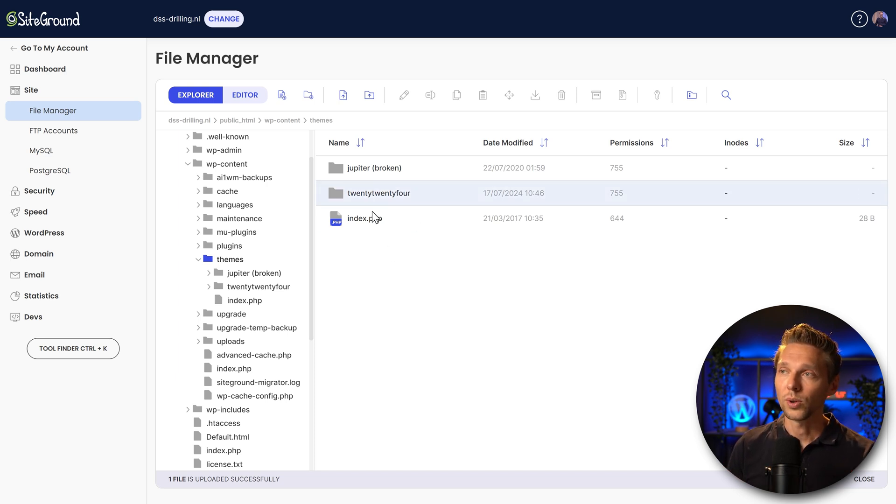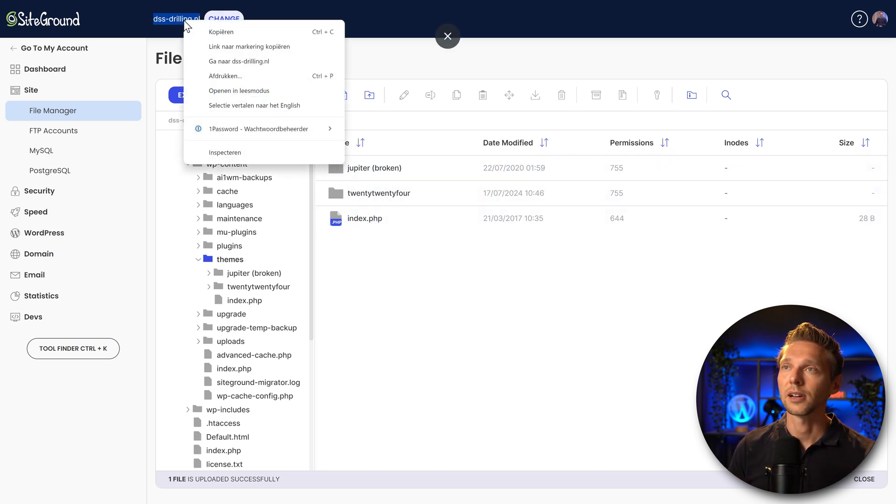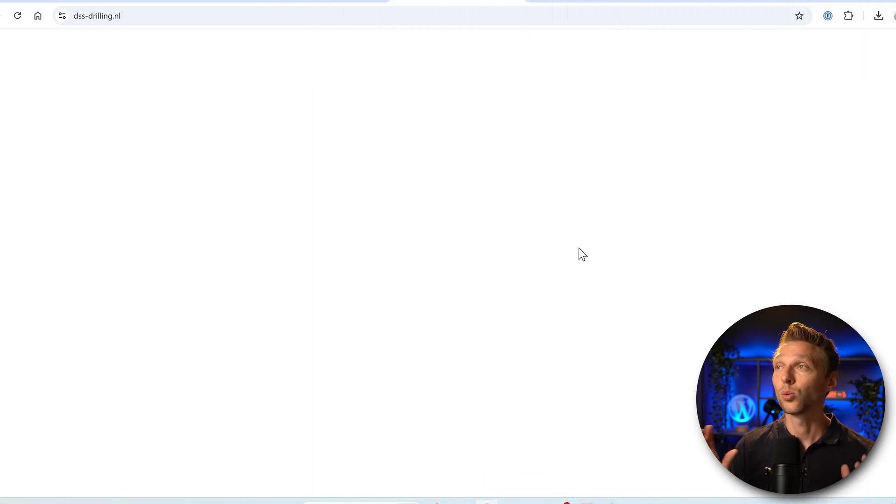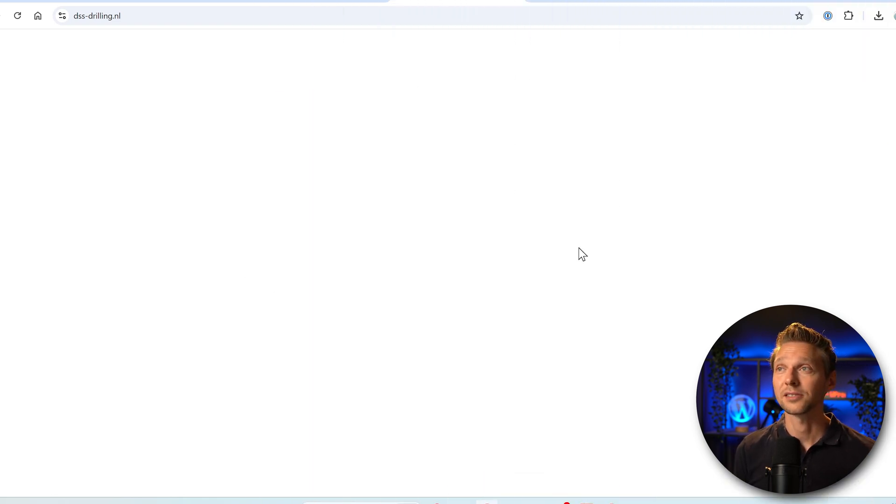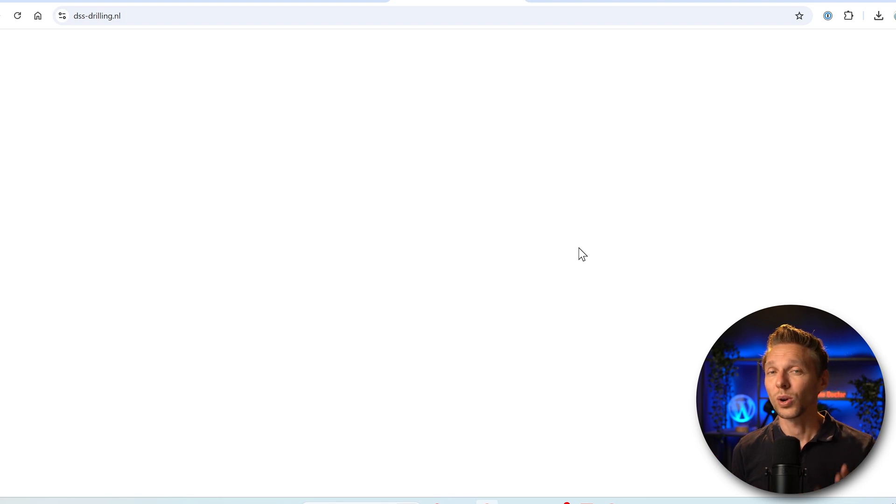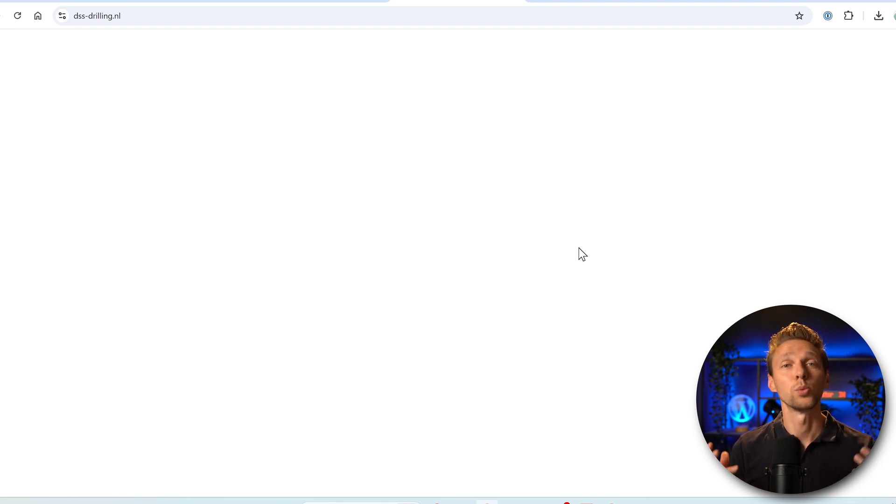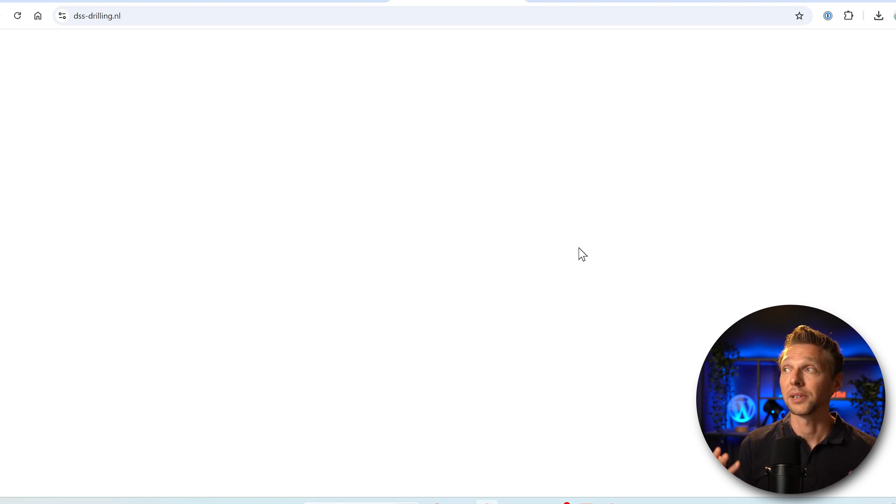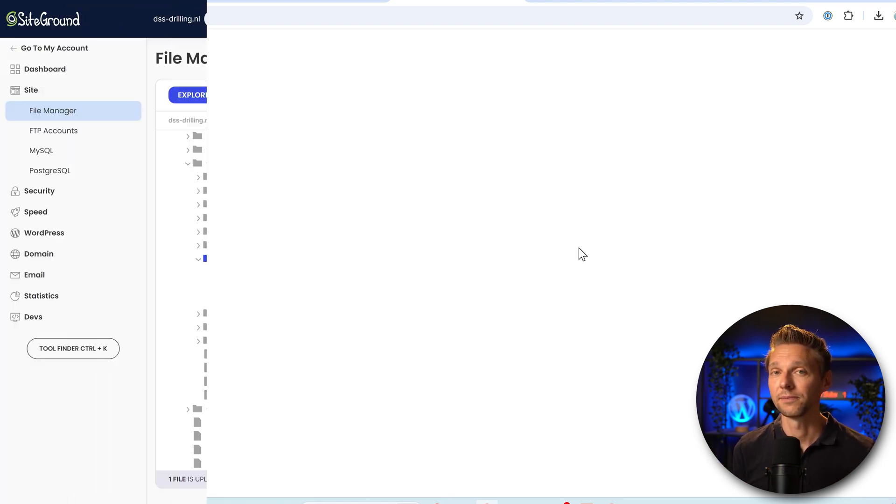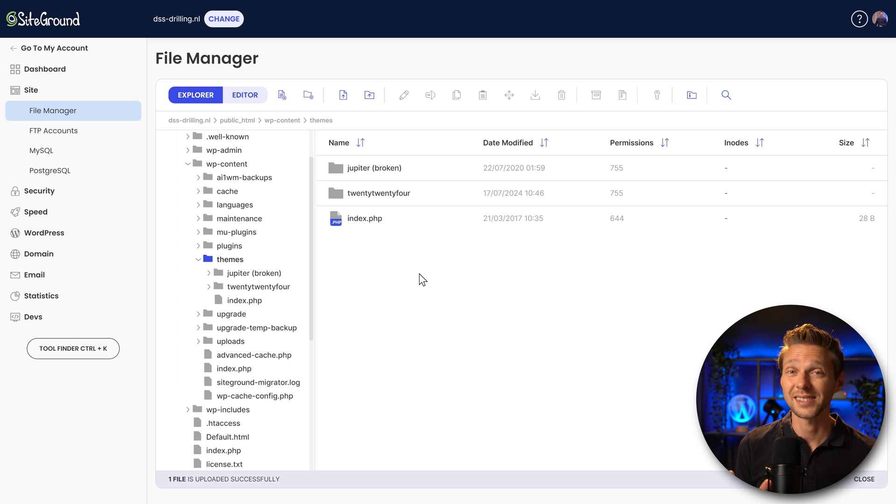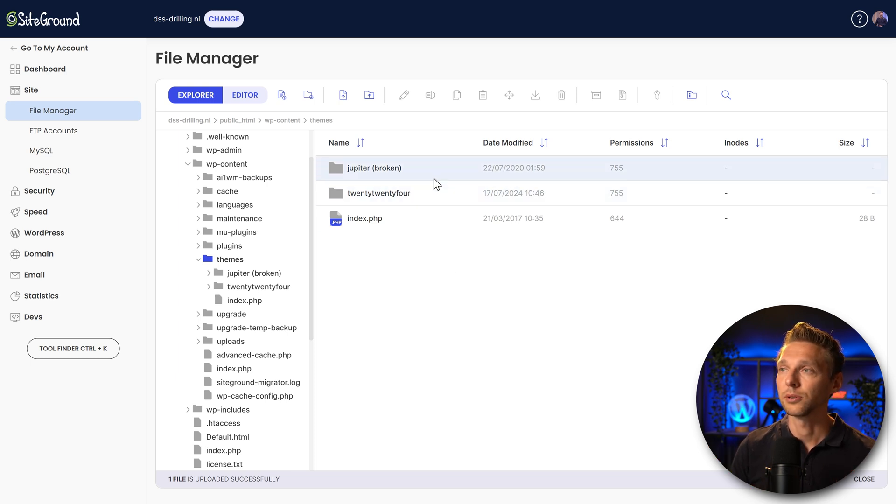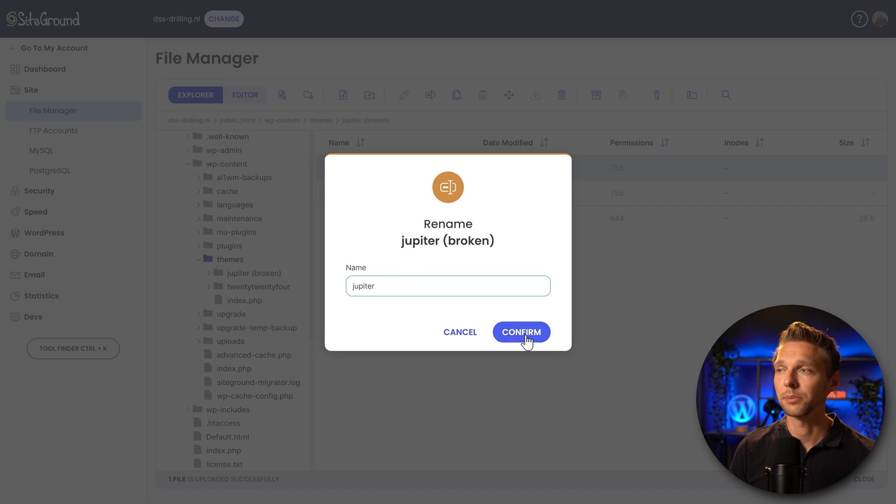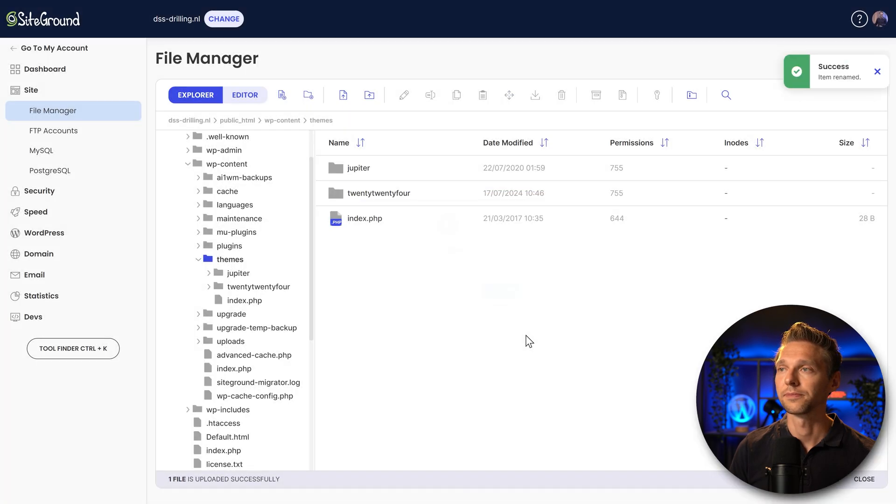Now, once you have done this, go to your website, copy it. We can see now the white screen of death. This means that the theme is not 100% the problem, because if it was the problem, then I can now see my website with a different layout. But I don't see my website at all. Now you have learned one thing, the theme is not the entire problem. So we go back to here, just remove the broken and give it back the original name and press confirm.